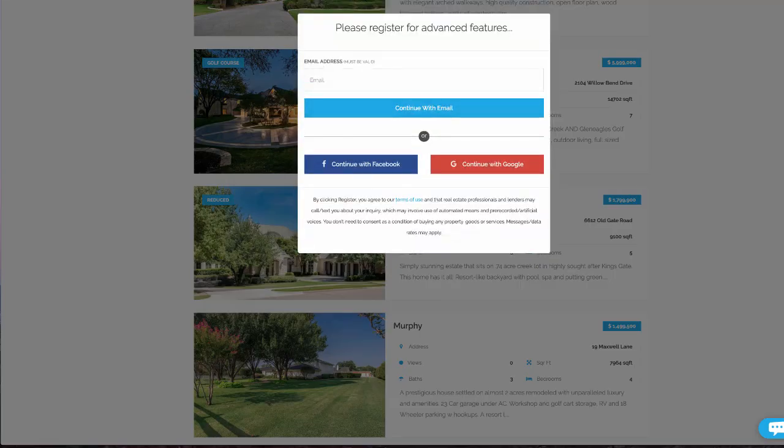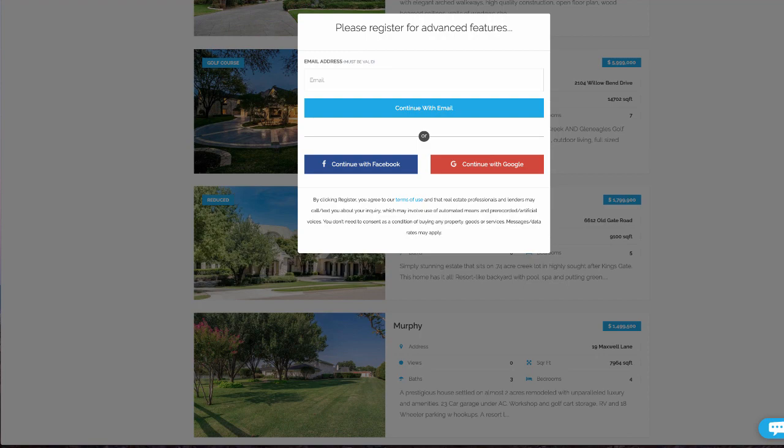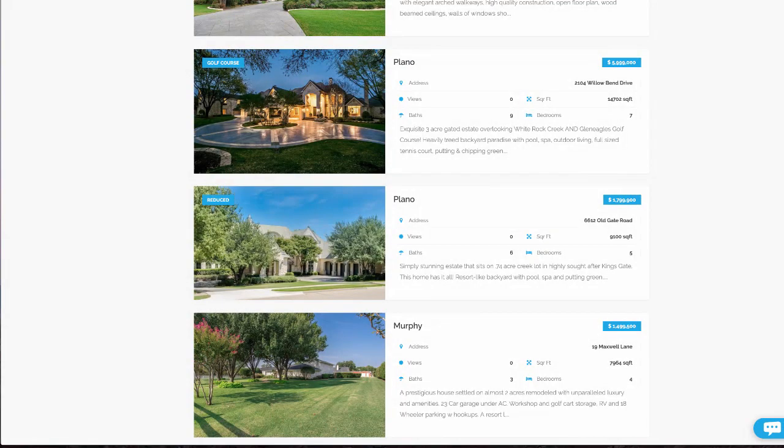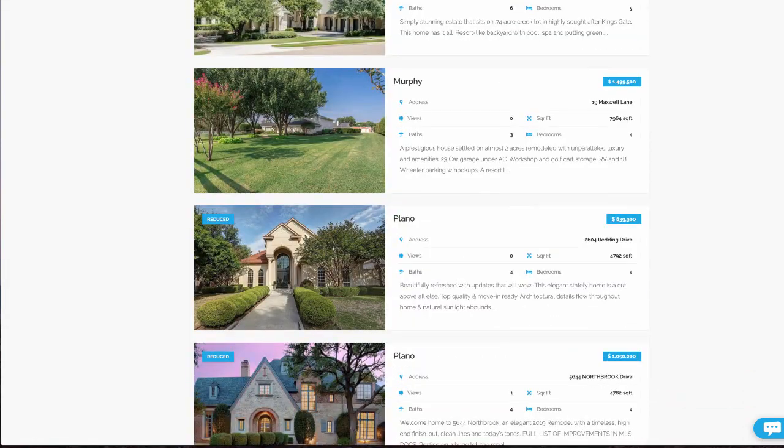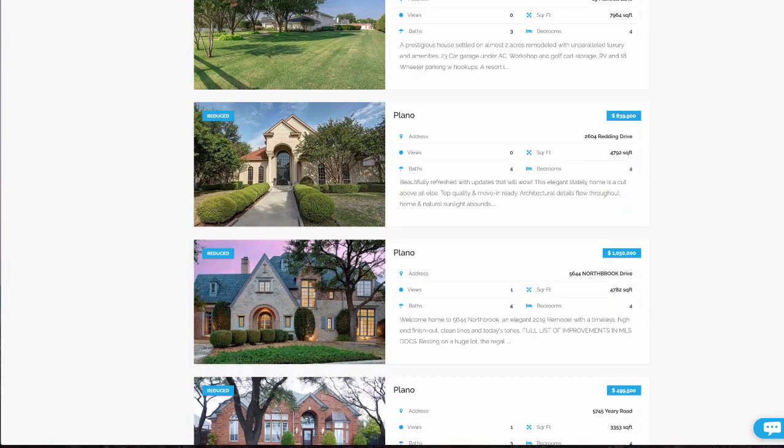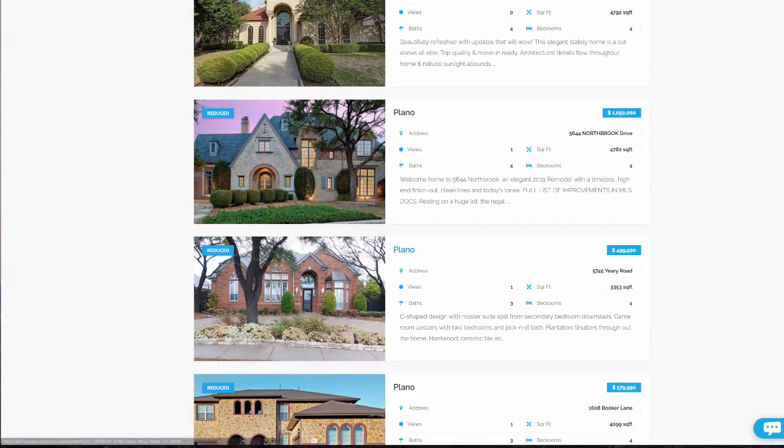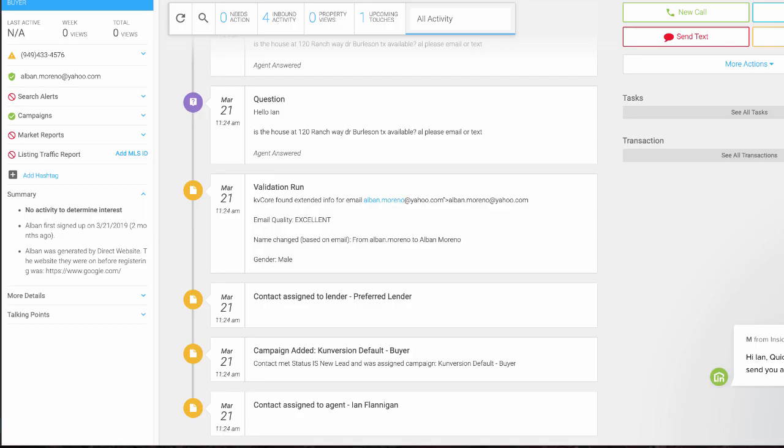This is what it looks like whenever a consumer is on your site. If they want to continue looking, they have to put their information in here. It's actually a really nice website that you can leverage for your leads. So this is what the dashboard looks like.